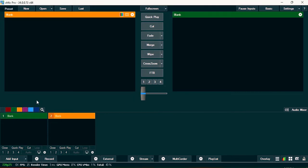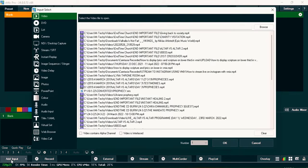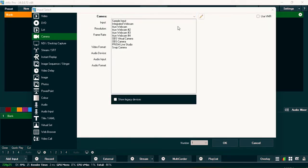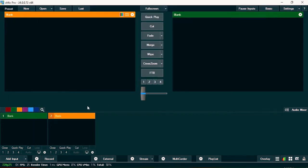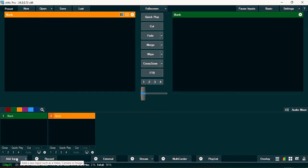Once you've opened your vMix software, if you want to bring in your camera — maybe for a live service you want to stream on TikTok — just click on 'Add Input' at the top bottom left, then click on 'Camera.' From here you can bring in your standard camera that you've already plugged in, using your capture card on your system.